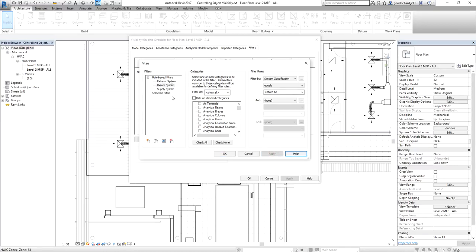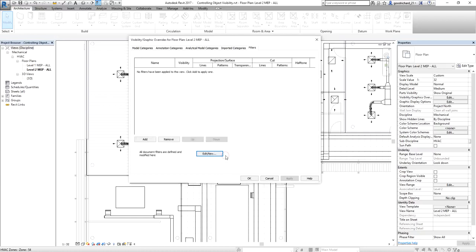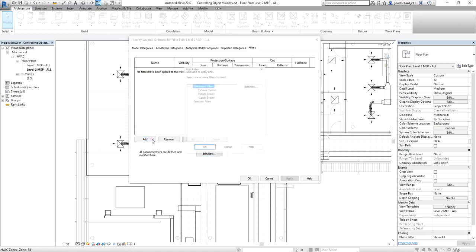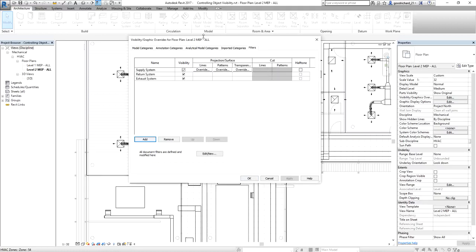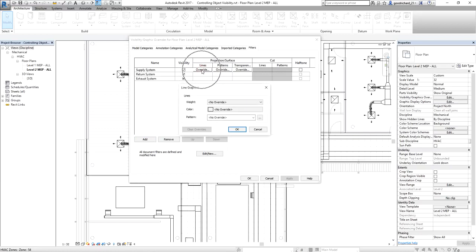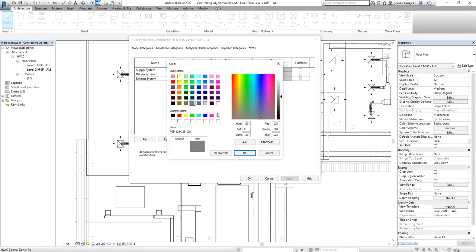After creating the filters, I select OK, and since no filters have been applied to this view yet, I select Add to pick the filters. I select all three filters and click OK. Now, for example, I want the supply system colored blue. From the Lines column on the Projection surface, I click the override, change the color to blue, and click OK.